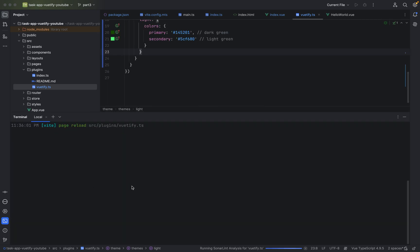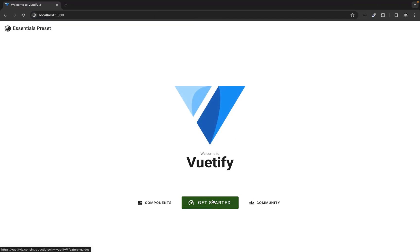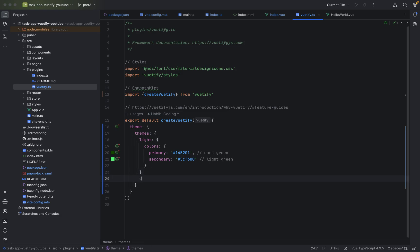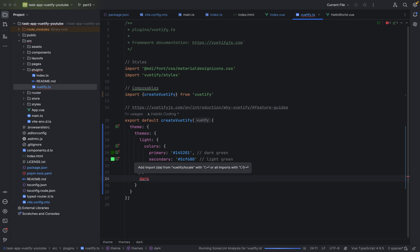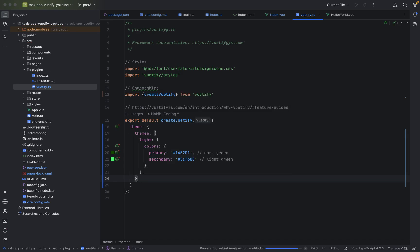Hot module reloading is still on, so the page got reloaded. As you can see the color changed — it was blue before. Here you have the light theme. If you want to add a dark theme, you just add 'dark' here and do your stuff. But for this tutorial, as I said, we will not add the dark theme — I leave that up to you.